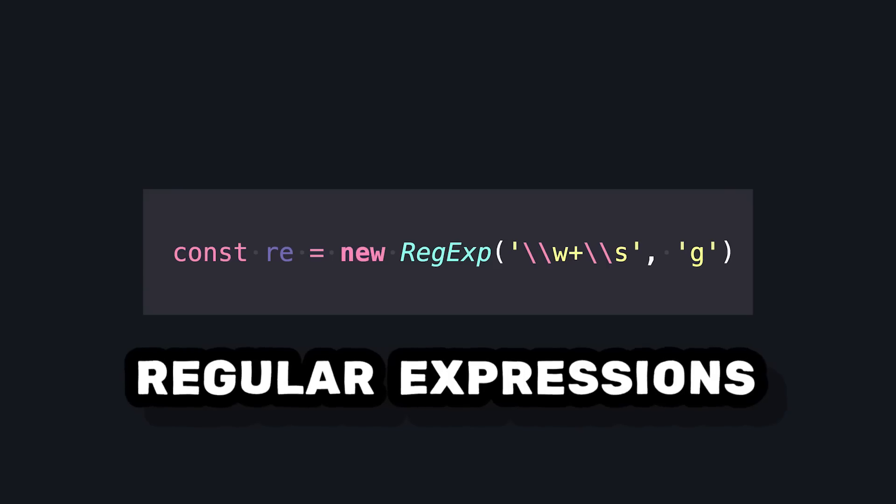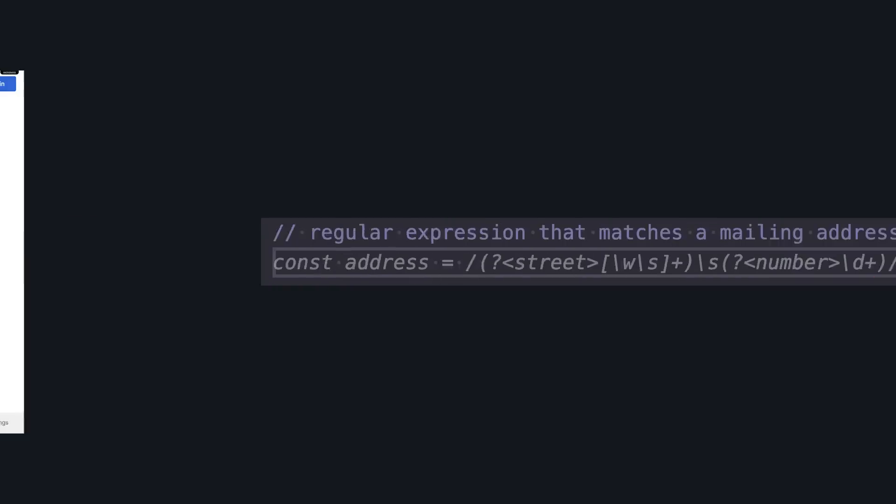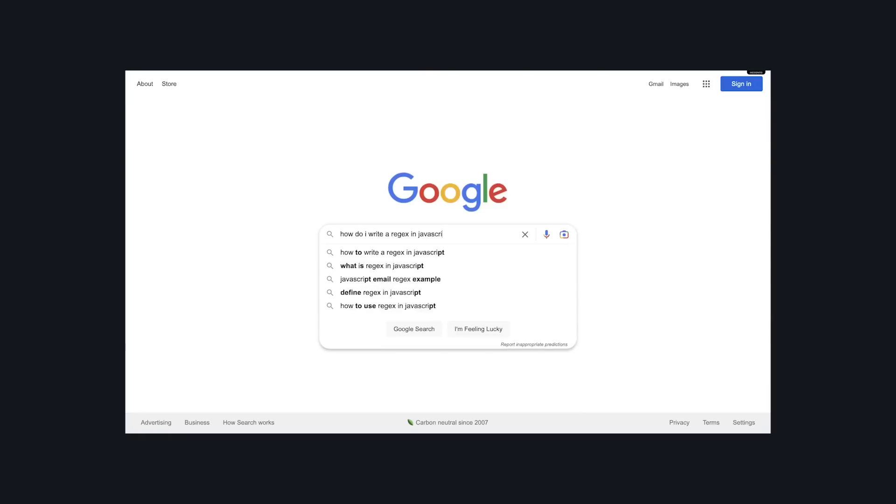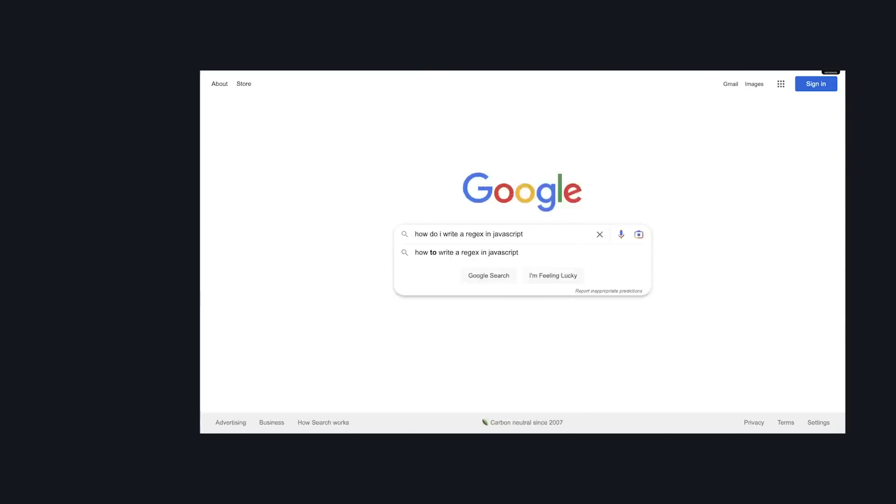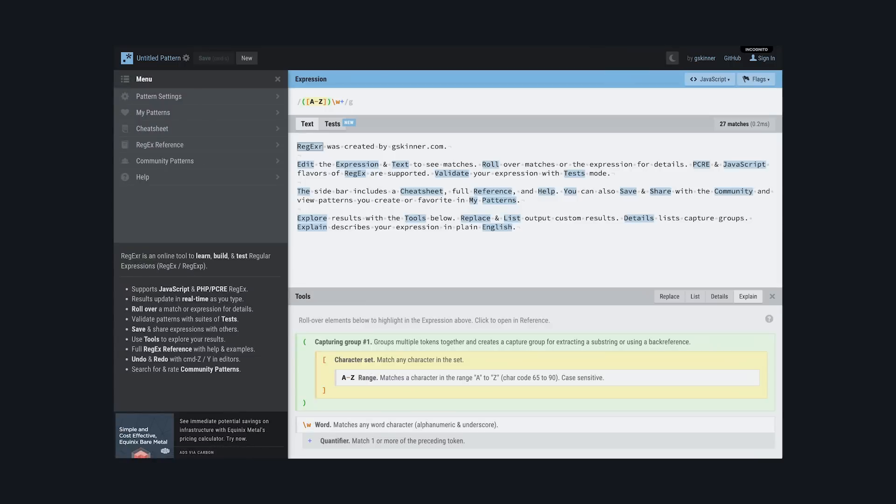If you're like me, you have three ways of writing regular expressions: Copilot, Google, and spending a ton of time on a tool like Regexer to try to get something that works.